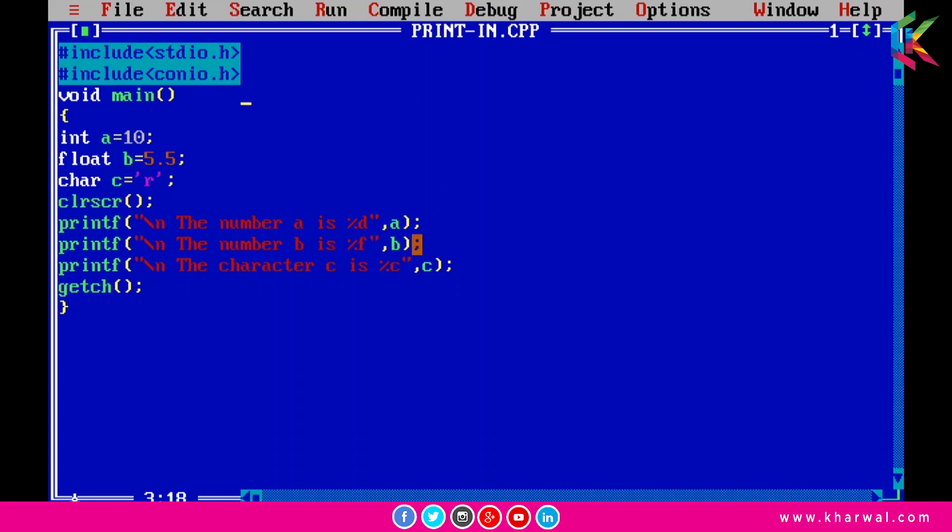In the next statement, I am using %f because b is declared as float. And in the next statement I am using %c as the format specifier to print the character constant R.